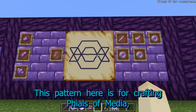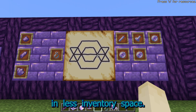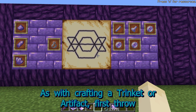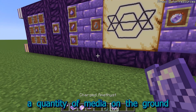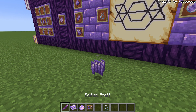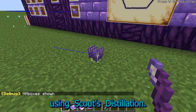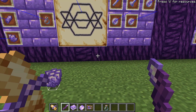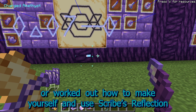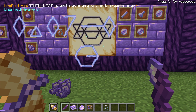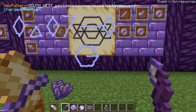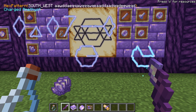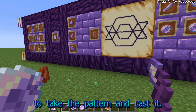This pattern here is for crafting files of media, which are a way to hold greater quantities of media in less inventory space. They're crafted by putting various amounts of media into a glass bottle. As with crafting a trinket or artifact, first throw a quantity of media on the ground, and then recast to it using Scout's Distillation. Then hold your scroll of Craft File that you found in a dungeon, or worked out how to make yourself, and use Scribe's Reflection to add the pattern to your stack. Lastly, switch the scroll for a glass bottle and use Hermes' Gambit to take the pattern and cast it.